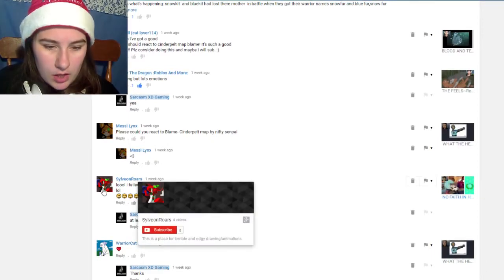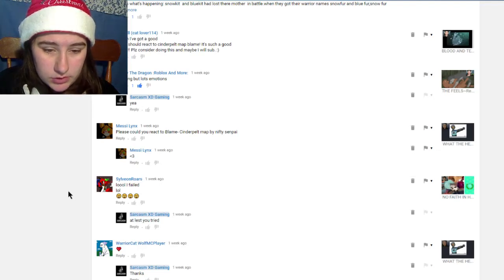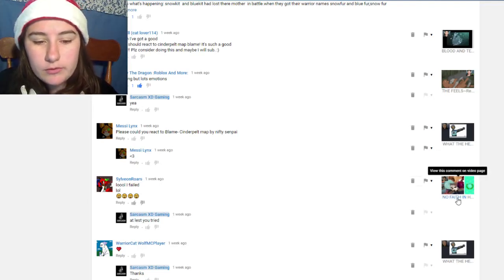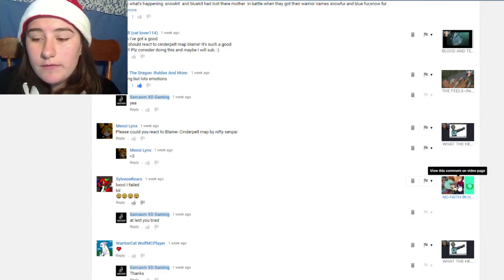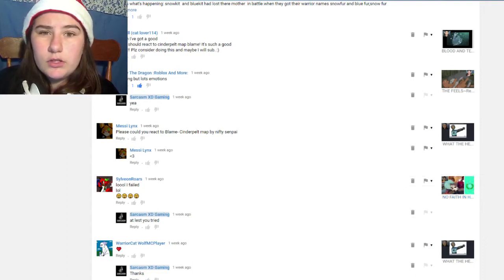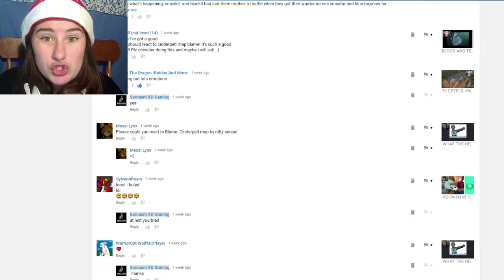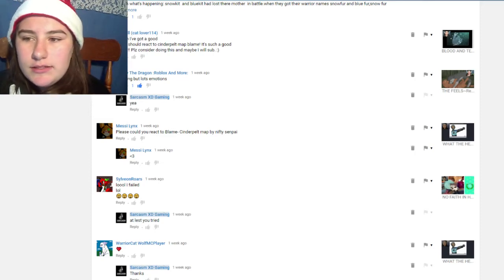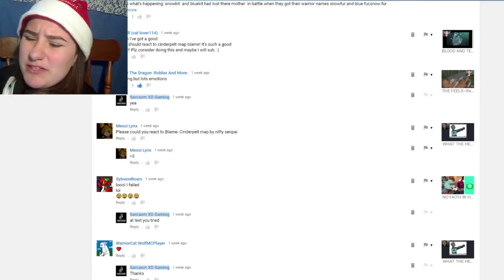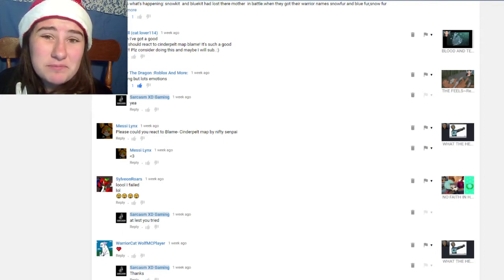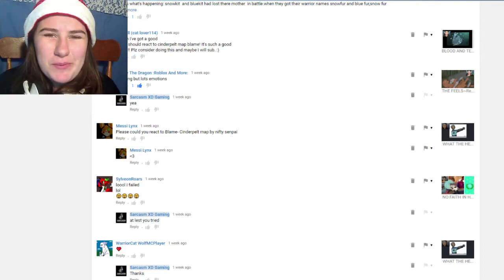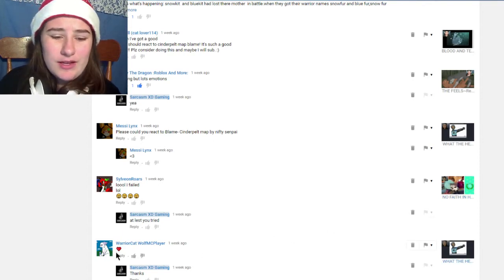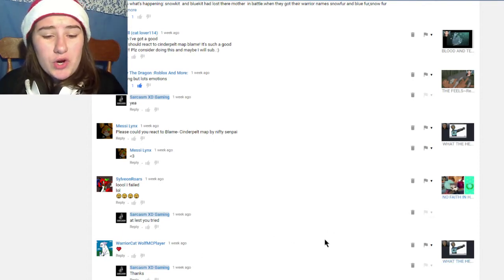This was by Cilon Roars, they wrote 'lol I fail lol,' this was for the no faith in humanity video. Like the not laughing challenge, didn't find that funny. I'm sorry, it doesn't take a lot to make me laugh but that just made me so sad because I think that's sad that people find that funny. You know, people getting injured and stuff, not my forte.